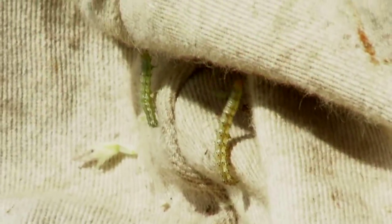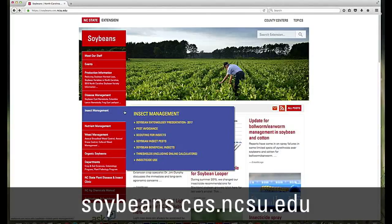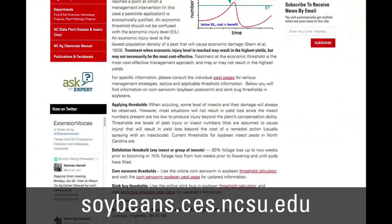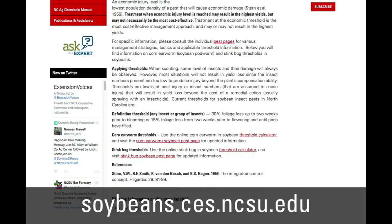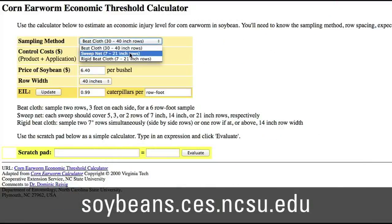We have a threshold calculator online on the soybean portal, and there at the soybean portal under the tab that says insect pest management, you can go into a link that says thresholds and you can calculate the row spacing you have and the cost of control to buy the product and figure out what threshold you might want to use.